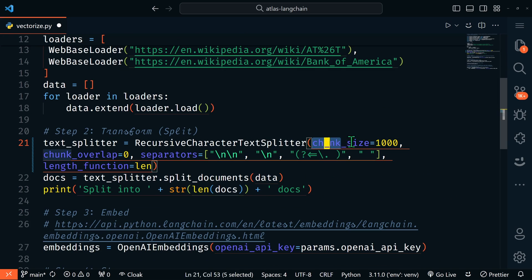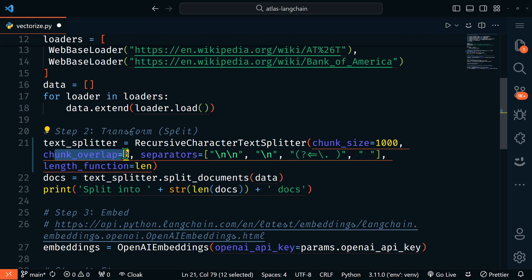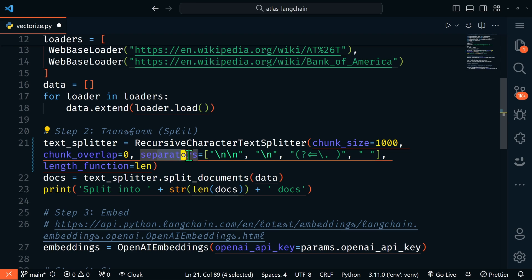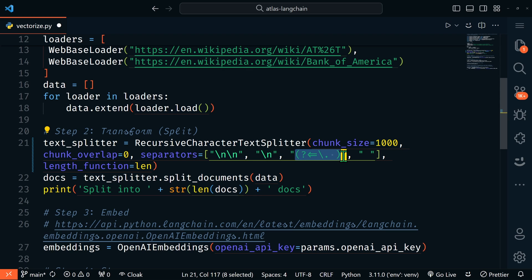Here we have our chunk size of 1,000, so that's 1,000 characters. We have an overlap of zero and our separators. This is going to attempt to split on paragraphs with the two new line characters, the one new line character, and then sentences and words.